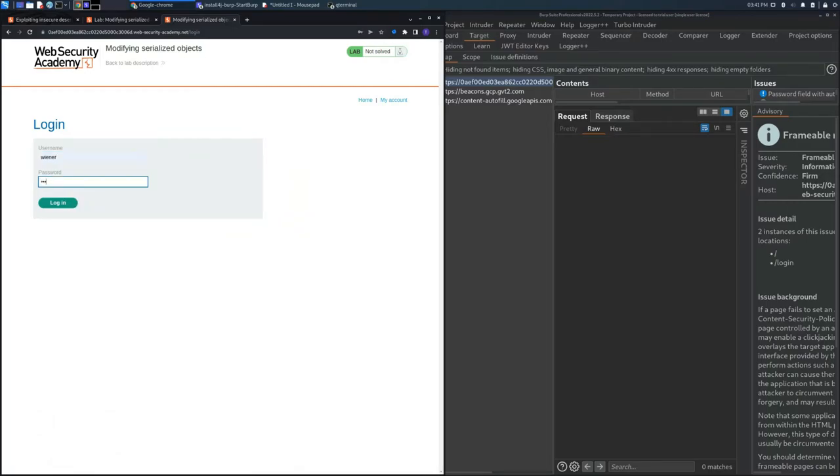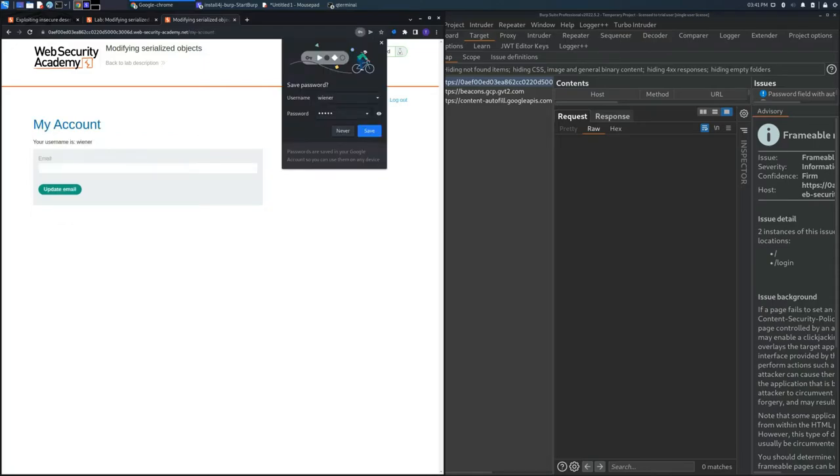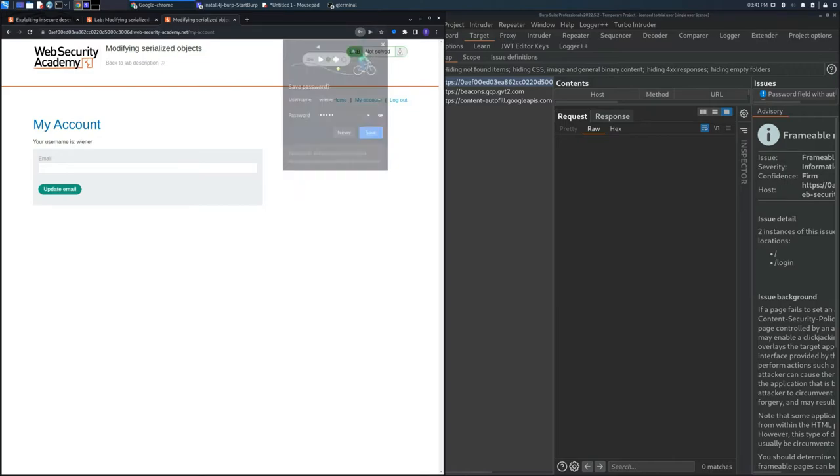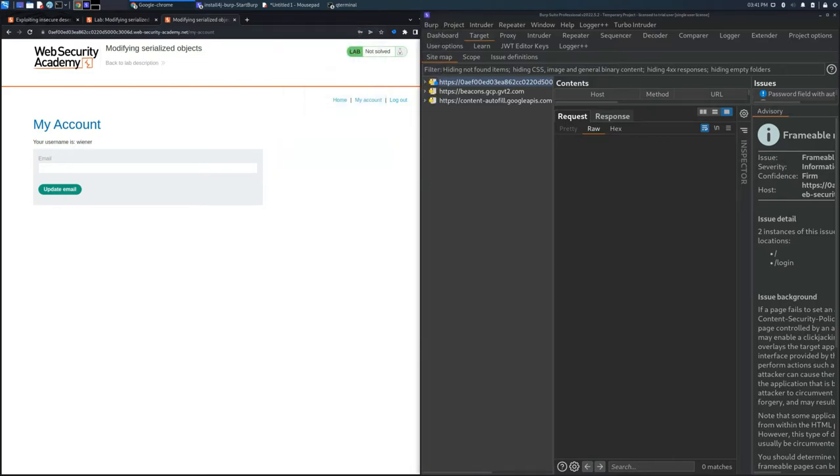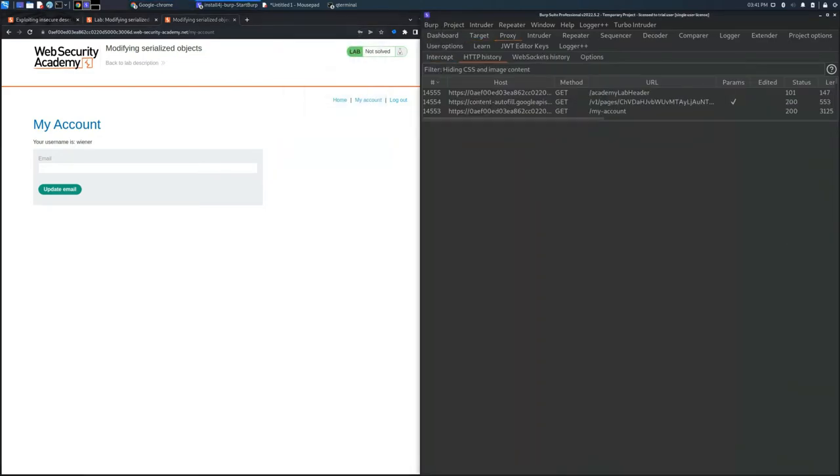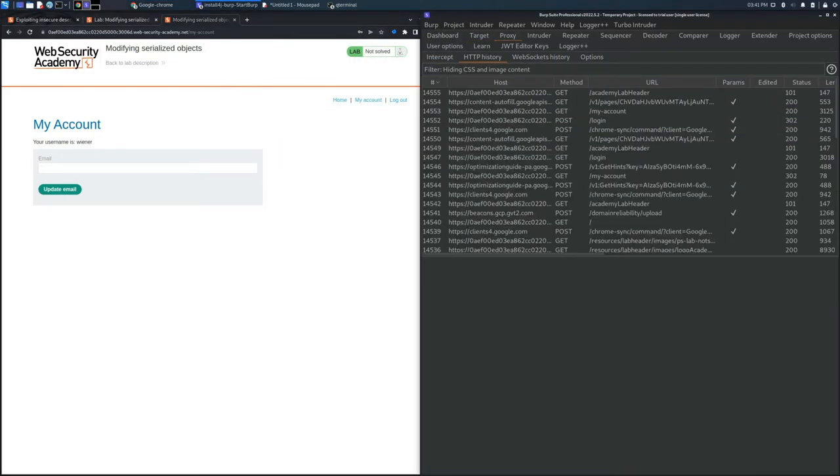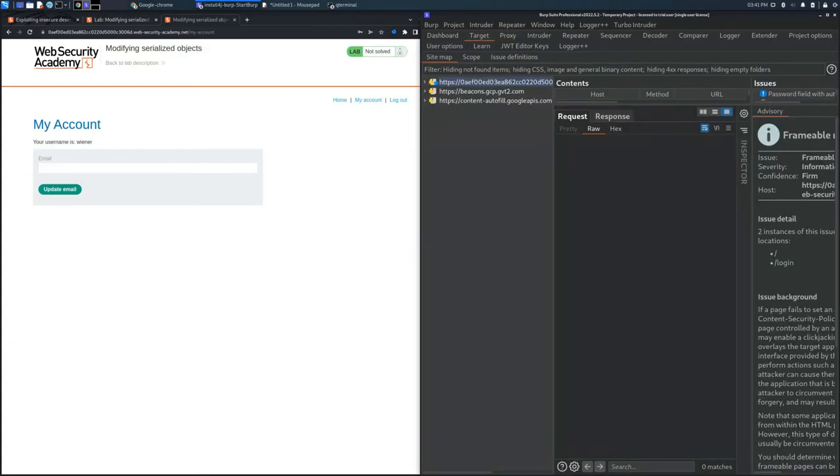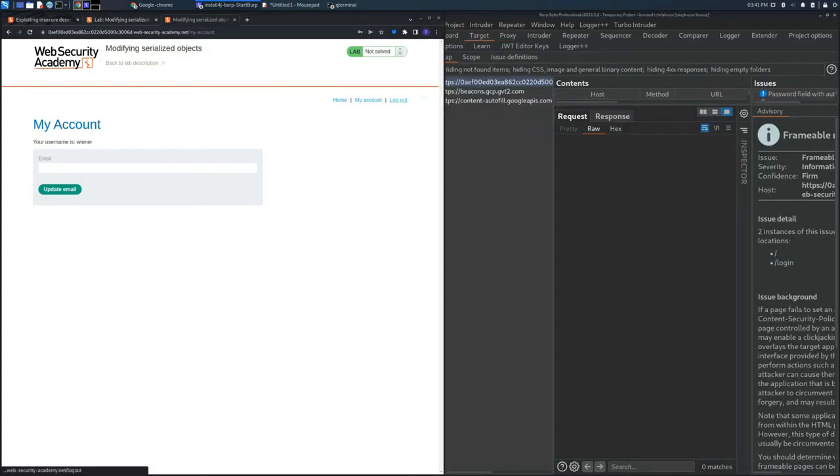Let's focus on the lab and access it with the username Wiener and password Peter.